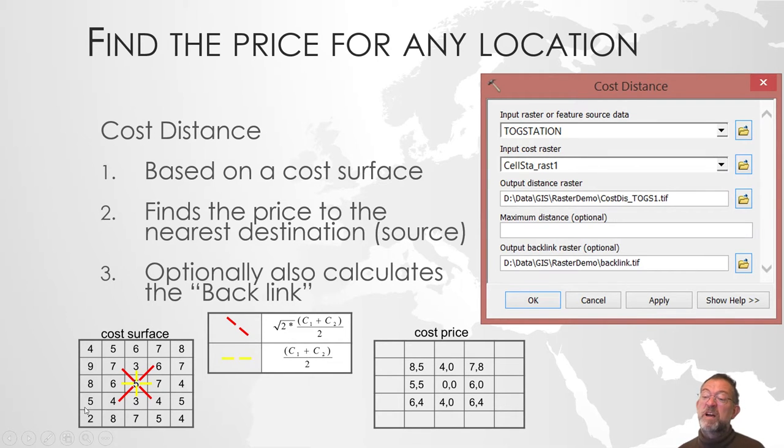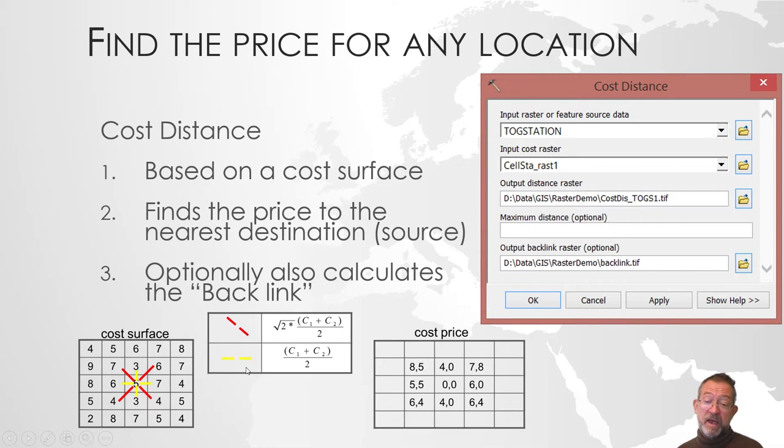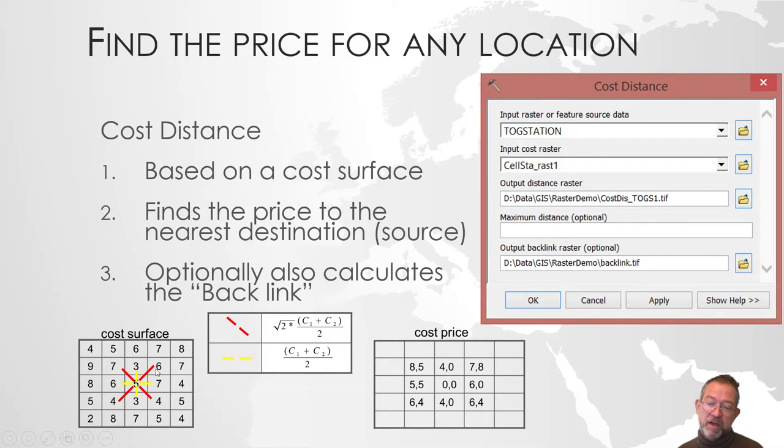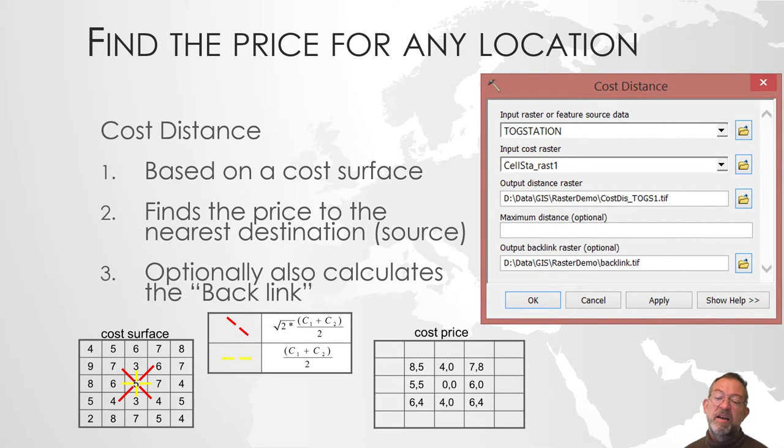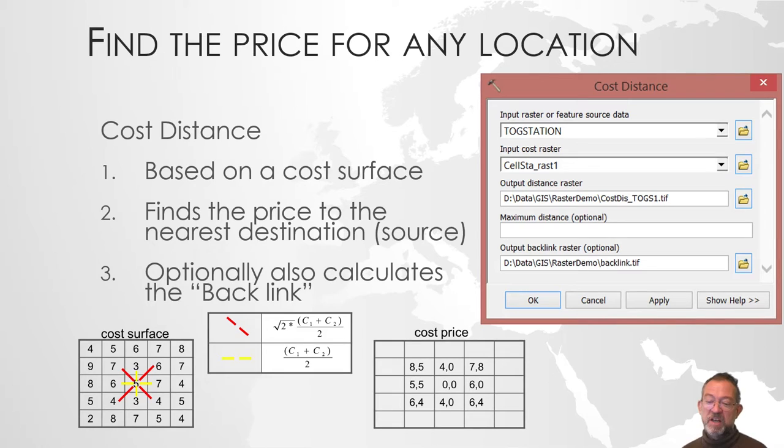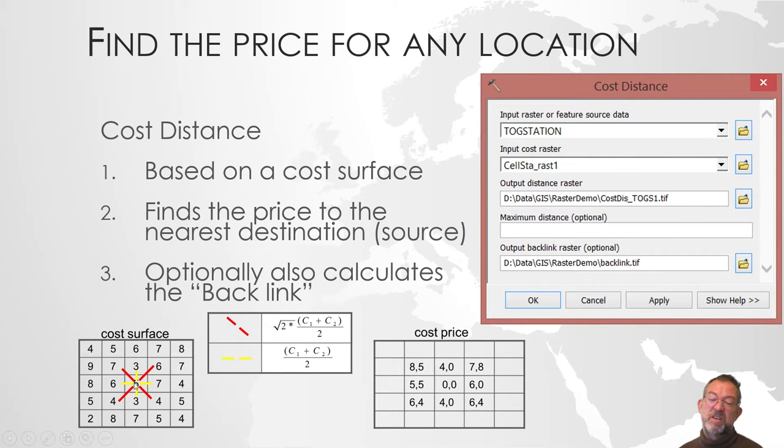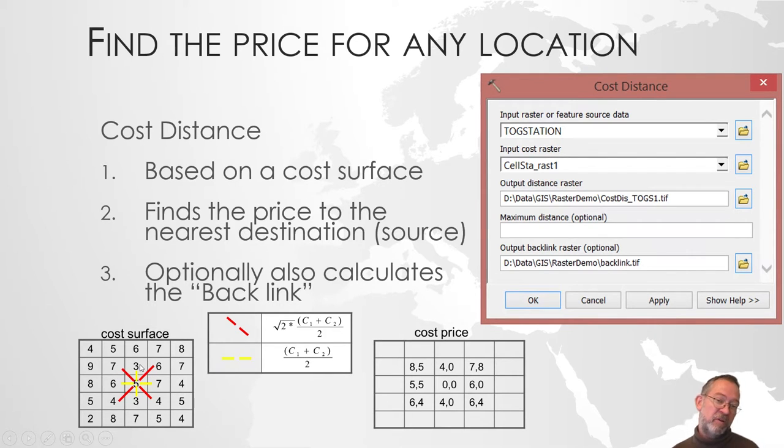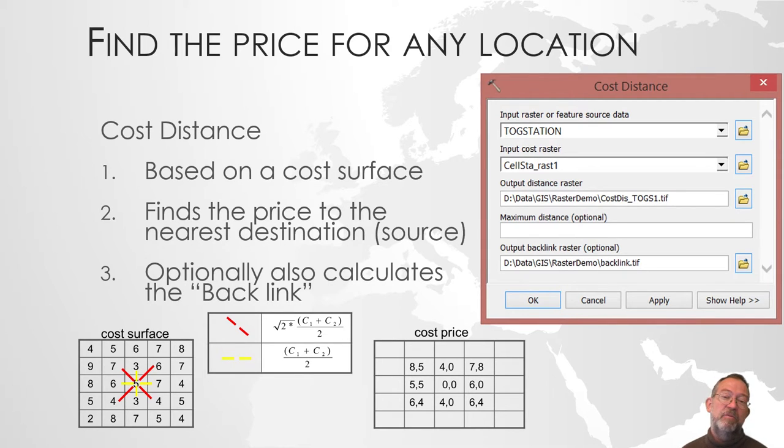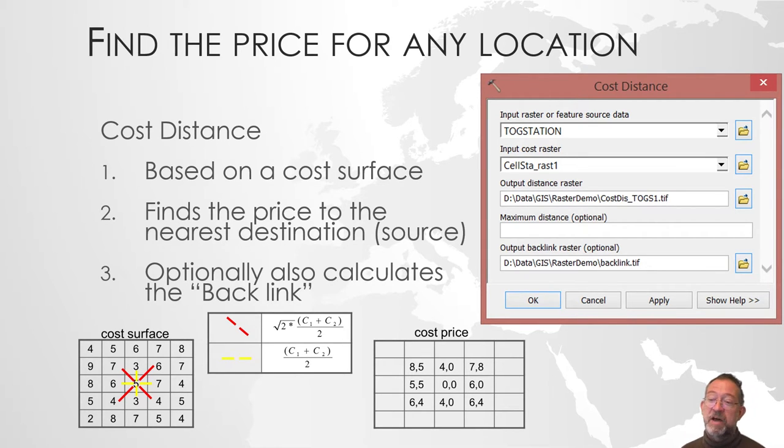We calculate the average of the two cells, and then if we do the diagonal, we multiply by 1.4. And of course, it also means that when we're doing this type of distance calculation, we can only move in eight directions, from a cell to one of its eight neighbors. So we will get a bit zigzag walking, but that's the limitation of the raster.